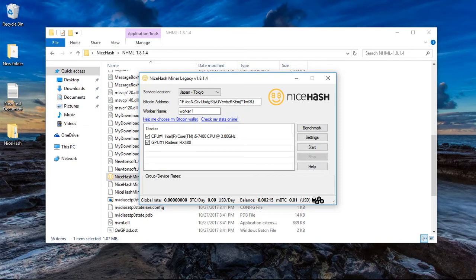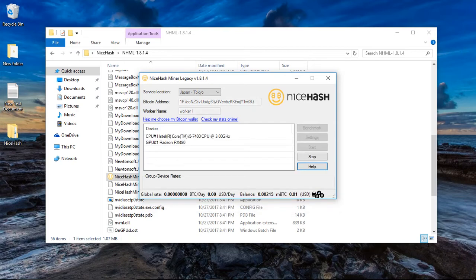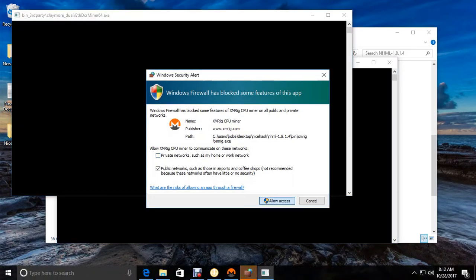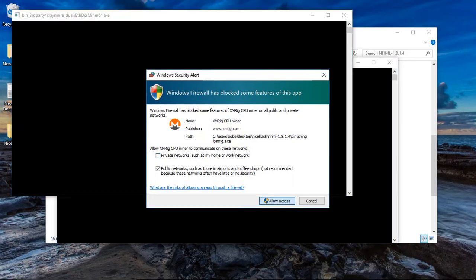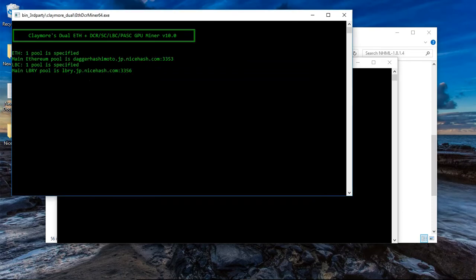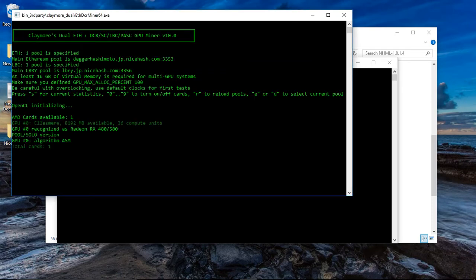So I'm going to click on start. I'm going to allow the access to that, and then it pops up right away. It tells you what it is.